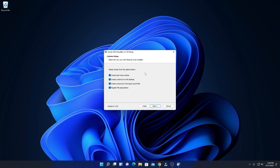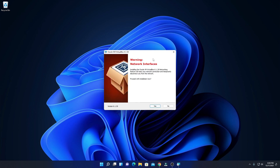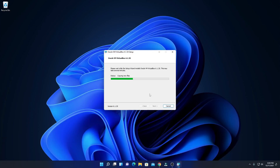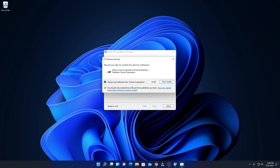Here we have some optional options such as create a desktop menu shortcut, start menu entry, and other shortcuts. Let me select all these options, then click on next. Here you will find a network interface warning — don't worry about this warning, it will not affect your Windows 11 operating system. Simply click on yes and here we have the option to install VirtualBox.